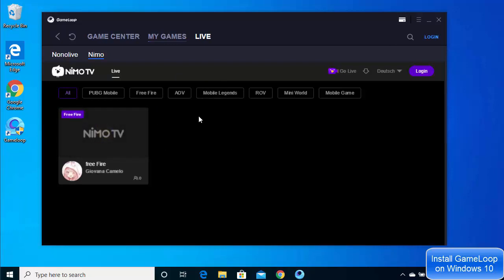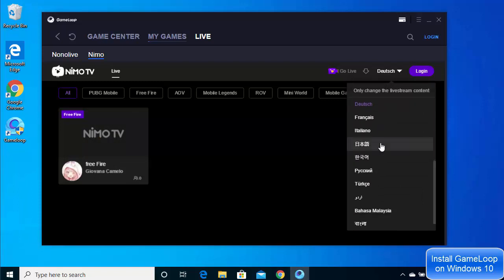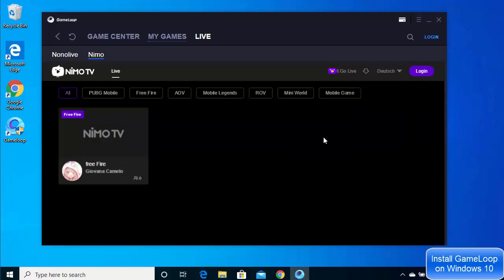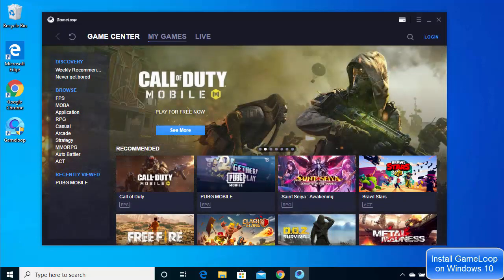In the Live section you can see live games and go live from there. You can also change the language and log in to Nemo TV from this section. That's how you download and install the GameLoop Android emulator on Windows 10 — I hope you enjoyed this video and I'll see you in the next one.